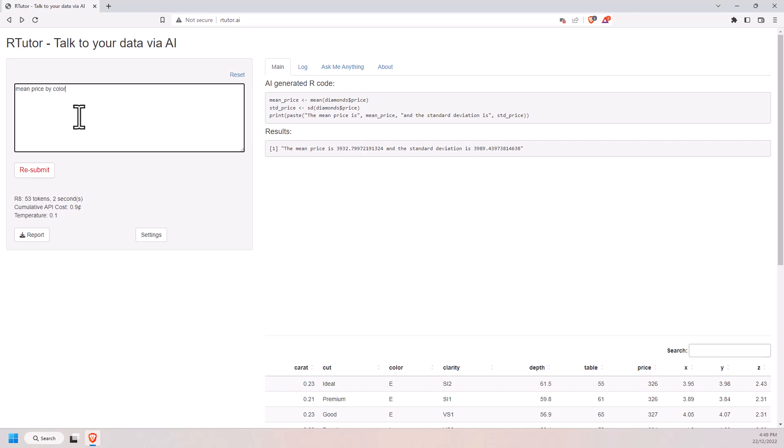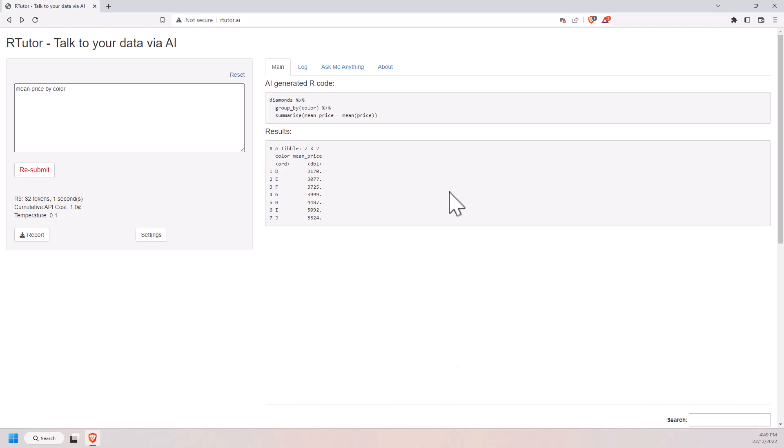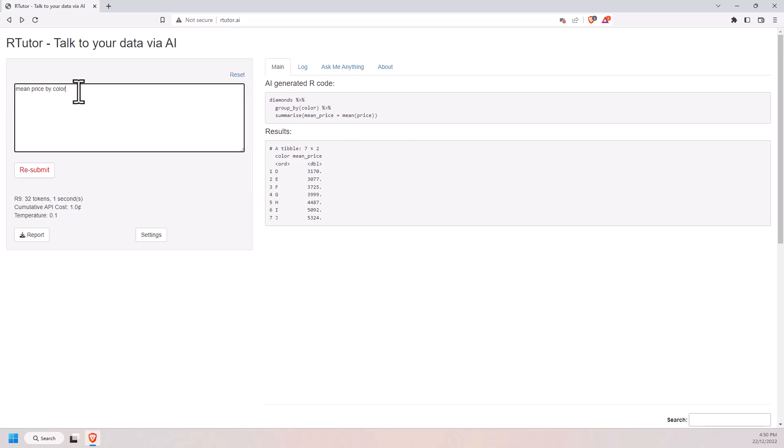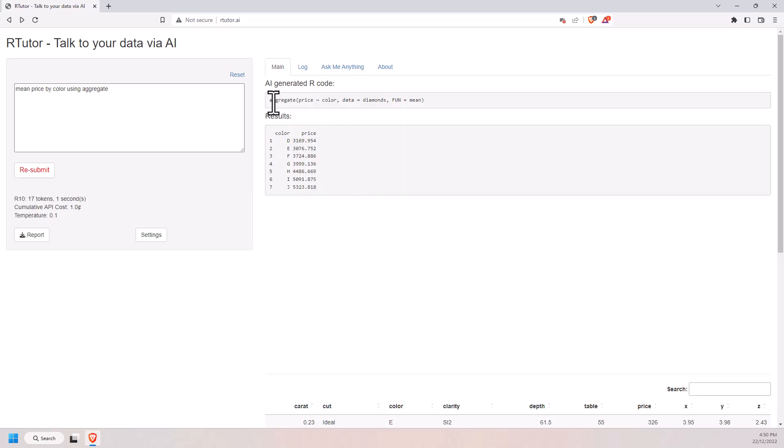Okay, let's try some more. Mean price by color. Very nicely done there. This is actually another interesting one, where the last time I tested this one, it didn't use tidyverse, it actually used the aggregate. So let's just add that in. So if I tell it, I want to use the aggregate function. The last time I gave it mean price by color, nothing else. This is what it gave me. It used the aggregate function to do it.